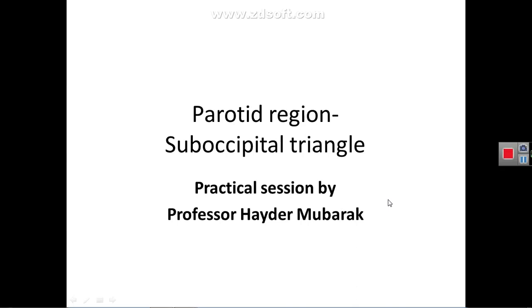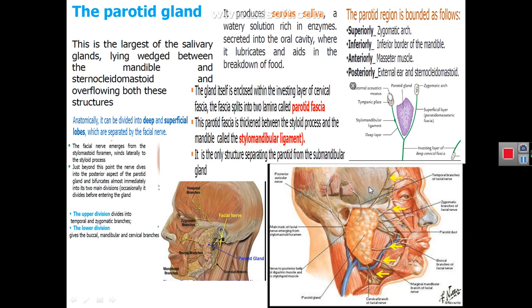Assalamu alaikum. I'm Professor Dr. Haider Jouad Mubarak. This is a presentation on practical aspects of the parotid region and suboccipital triangle.